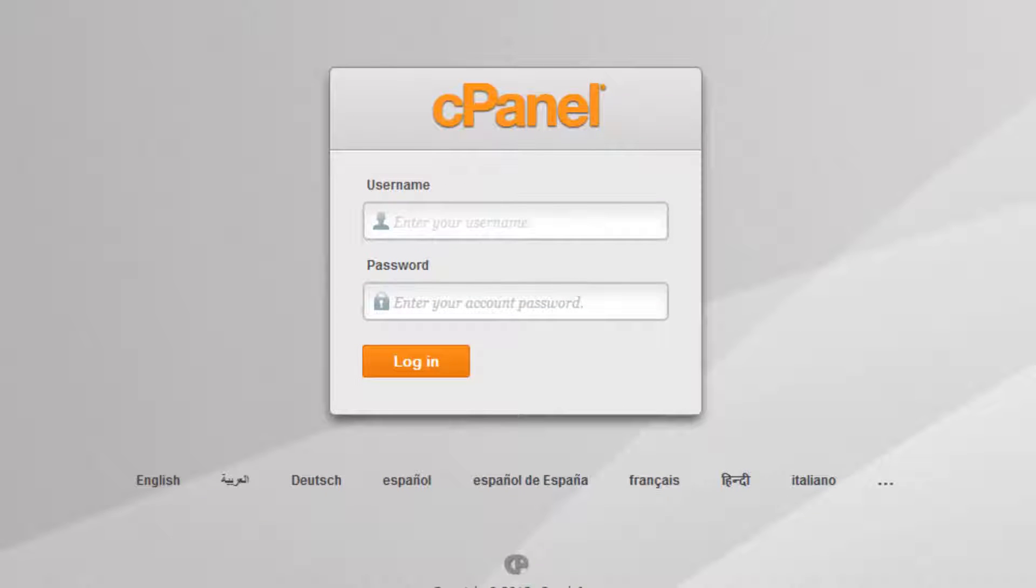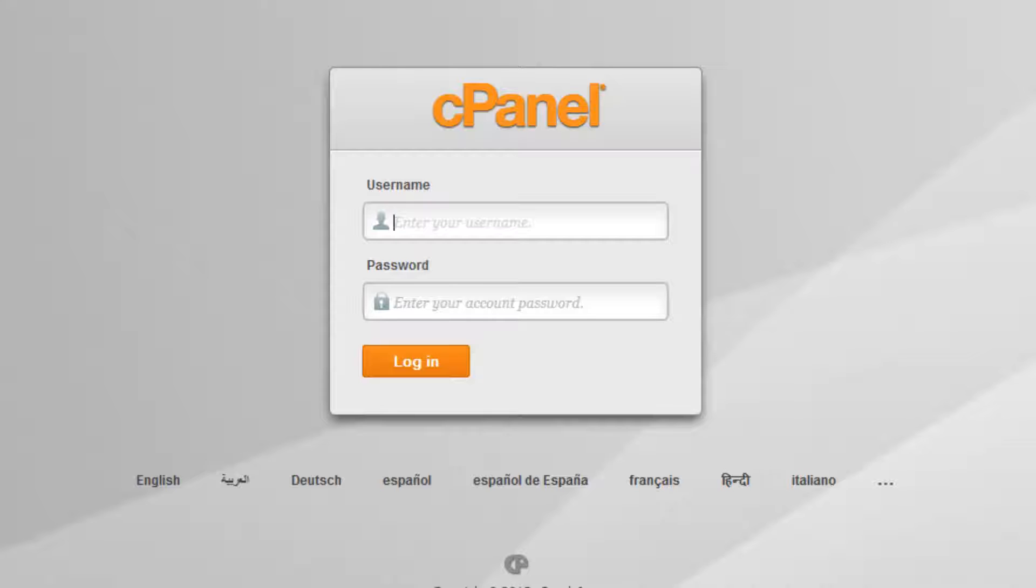Note, if your domain name is not yet configured to work with your hosting account, you may refer to the welcome email that you received when setting up the hosting account, which will include a temporary URL and an IP address to your server. You may use those details to log into your cPanel.